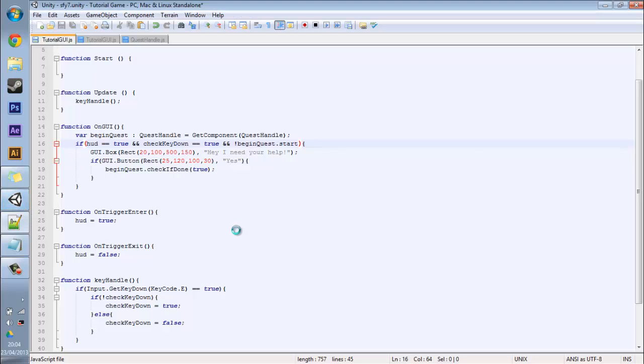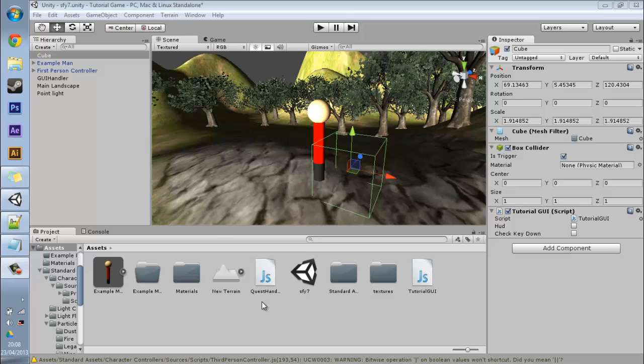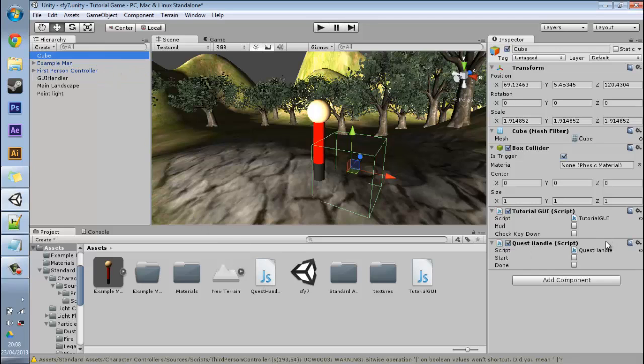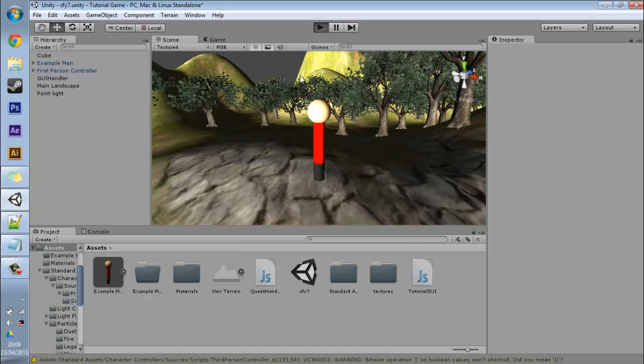So if I go back to Unity now and my new script is here, you just want to drag this onto your cube as well. Make sure none of these are checked otherwise it will cause many problems. So now if I hit play.